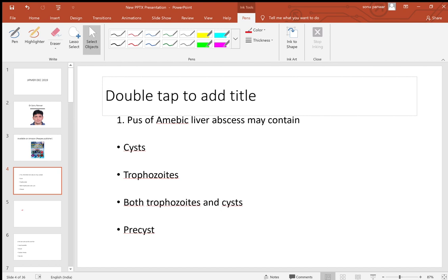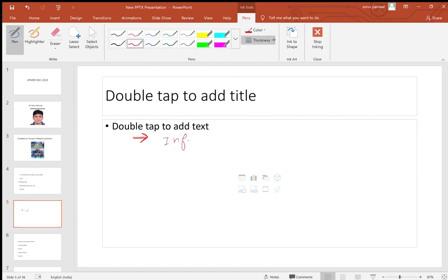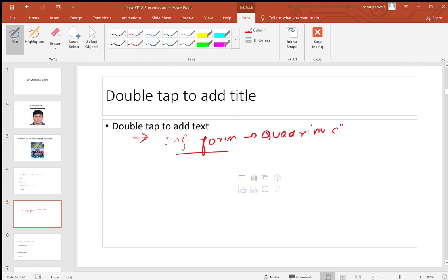The first question: a hepatic — maybe liver — abscess may contain what? Cysts, trophozoites, both trophozoites and cysts, or pre-cysts? The answer is trophozoites. In Entamoeba histolytica, the infective form is the quadrinucleate cyst, which is ingested with contaminated food and water.